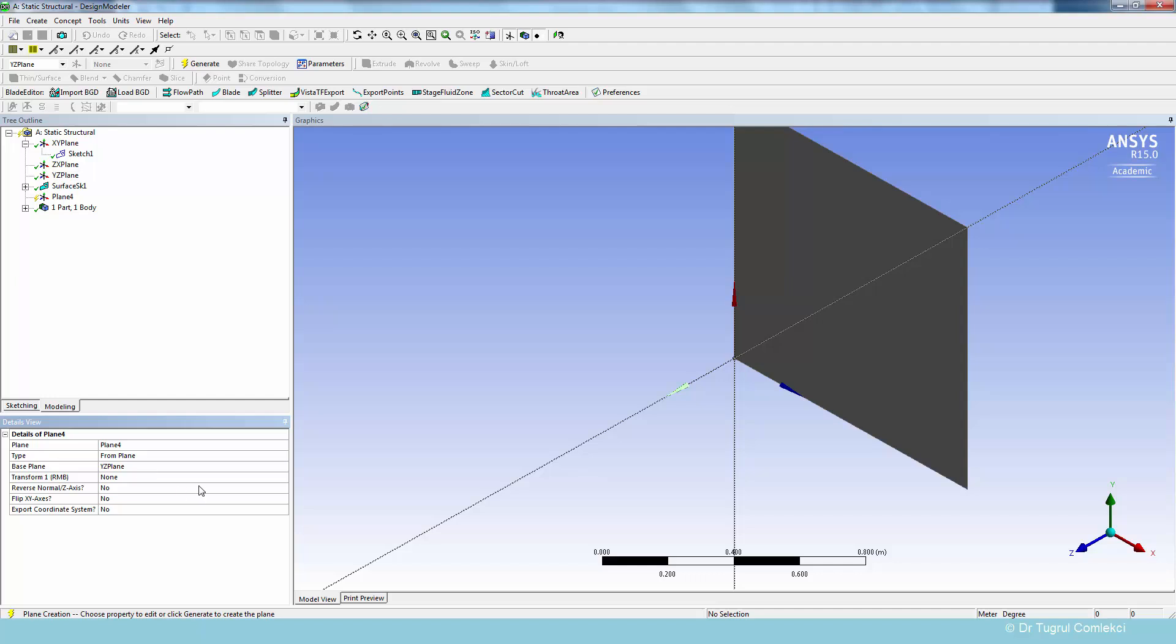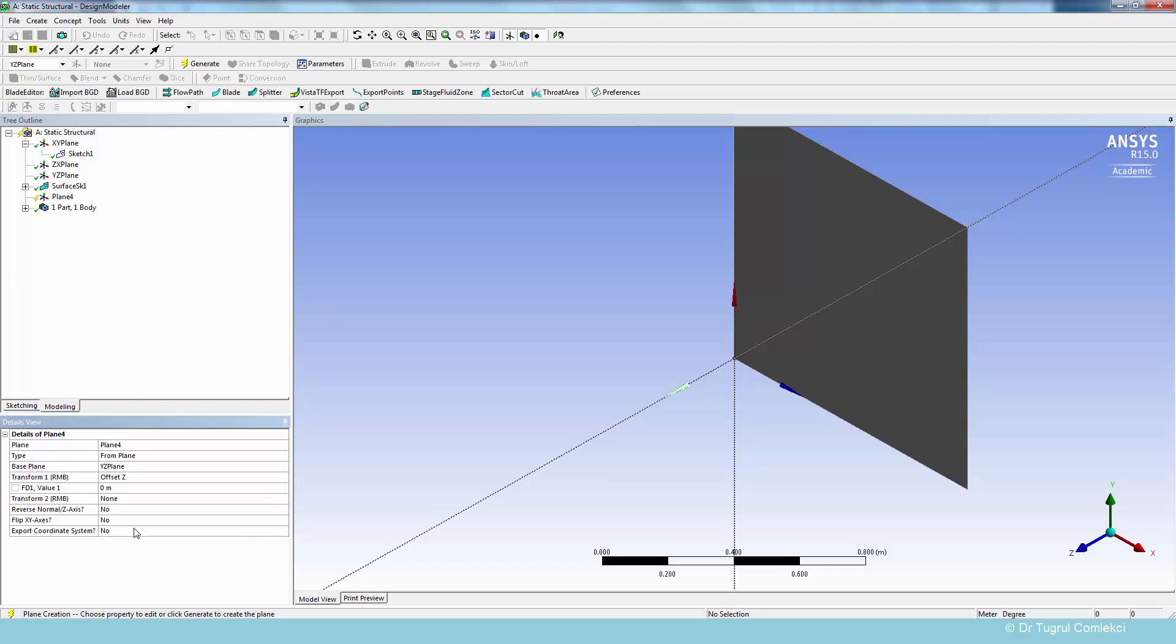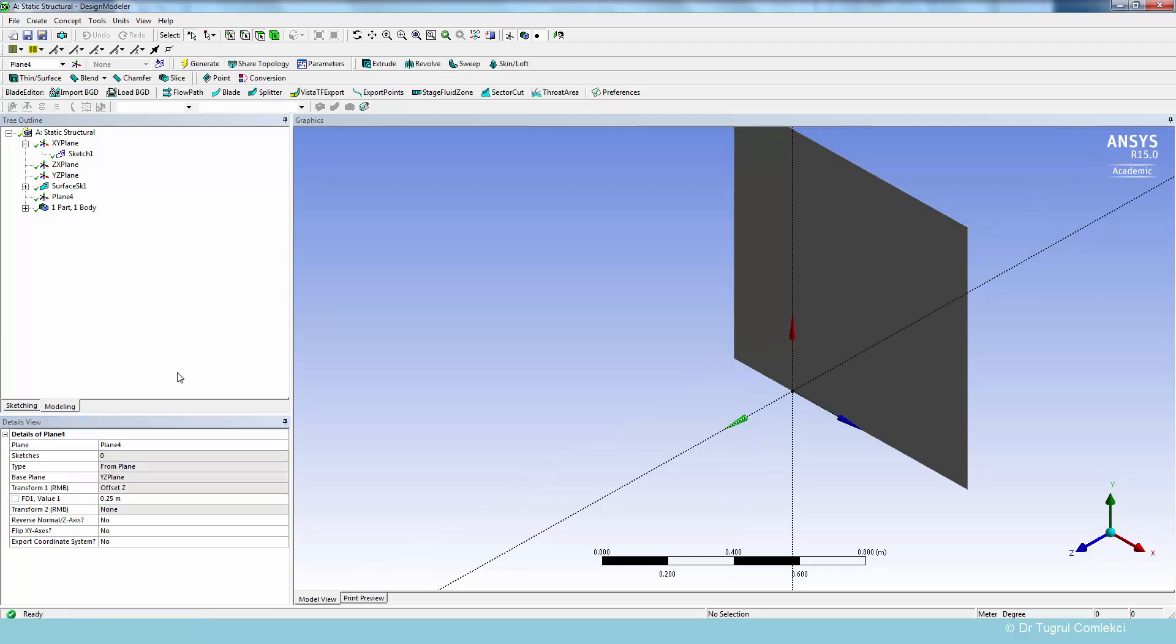So we can offset this new plane using a transform operation. We can do transform one. And then we can offset it in the Z direction. That is the blue arrow that's shown on the screen in this direction. So that is 0.25 meters. And we can click on generate. So that defines our plane, which we can create the first stiffener.